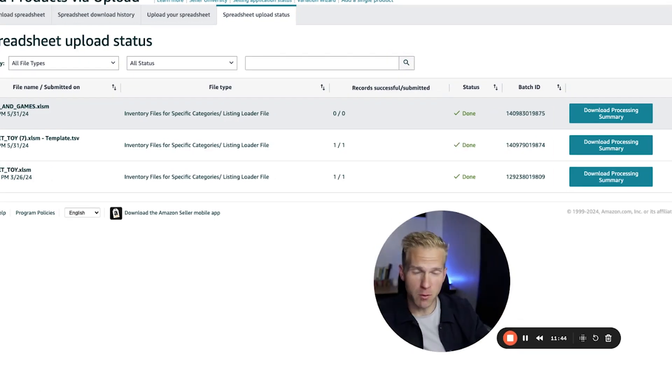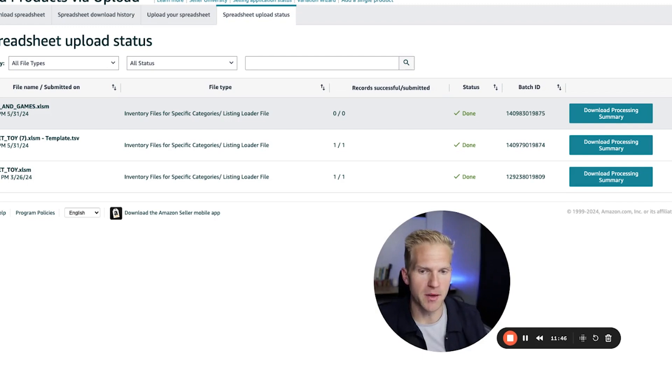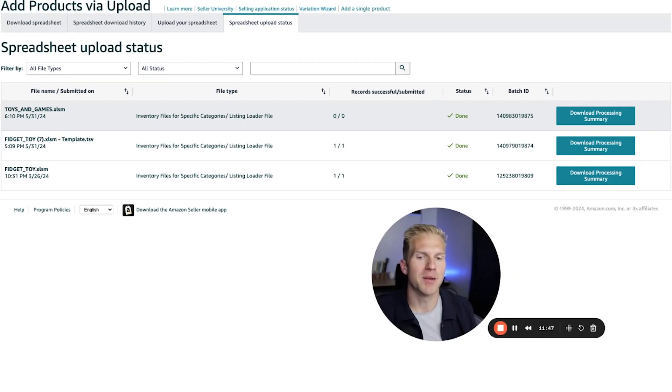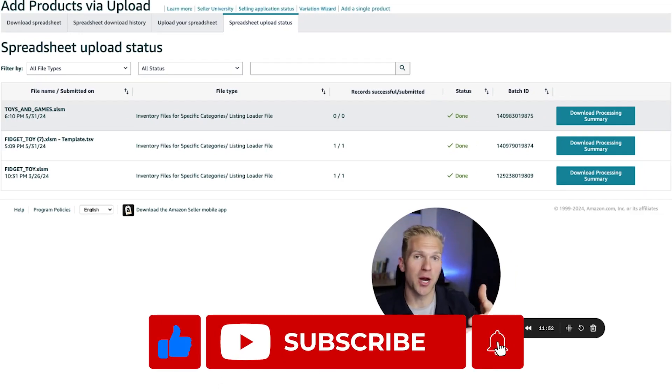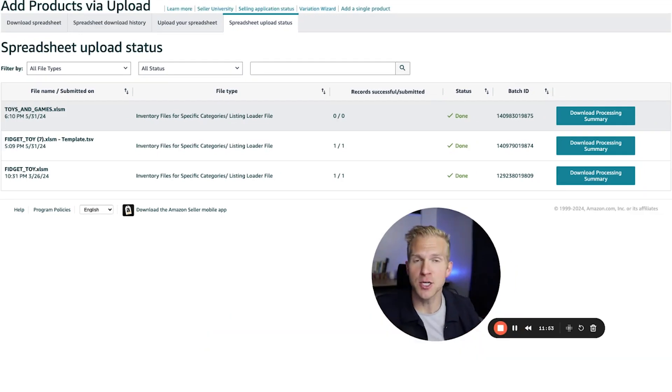I hope this has been helpful for you. If you have any additional questions, feel free to comment down below. Like this video, help the algorithm, subscribe, and I'll see you in the next one.